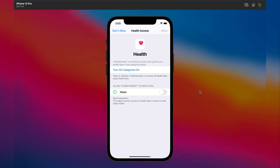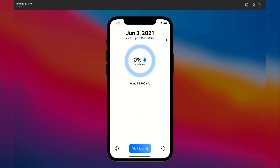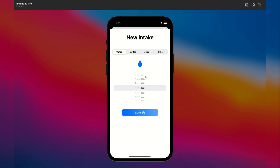Now here's what Jesse from our team decided to build. Hey CoCrew, this is a preview of our sample solution for the hydration app challenge. This app works with HealthKit, so it will ask for permission the first time it is opened. The app allows users to log their fluid intake by specifying the type of drink as well as the amount.